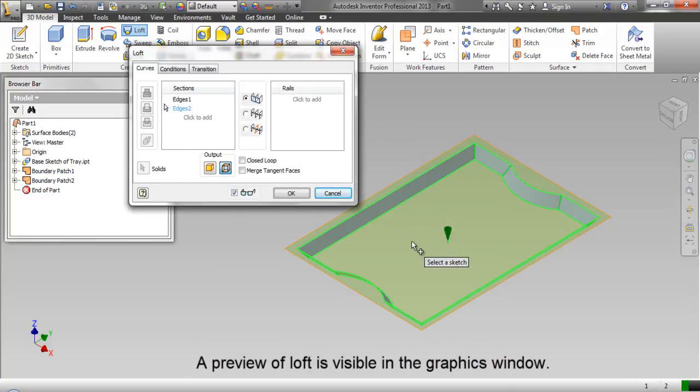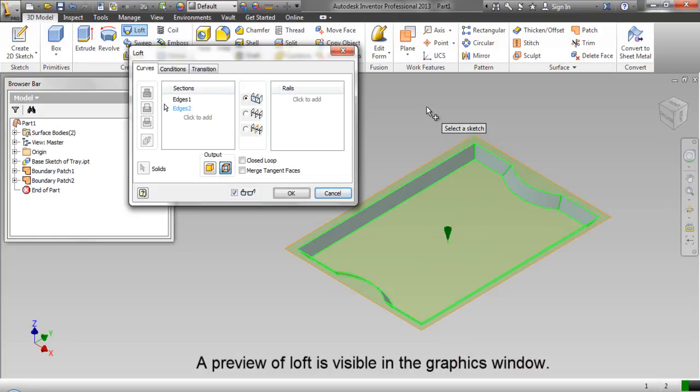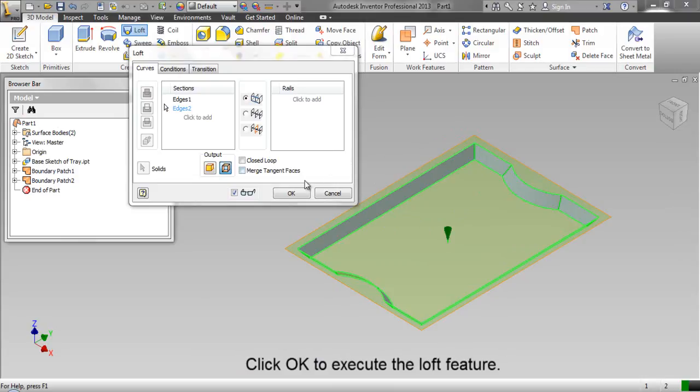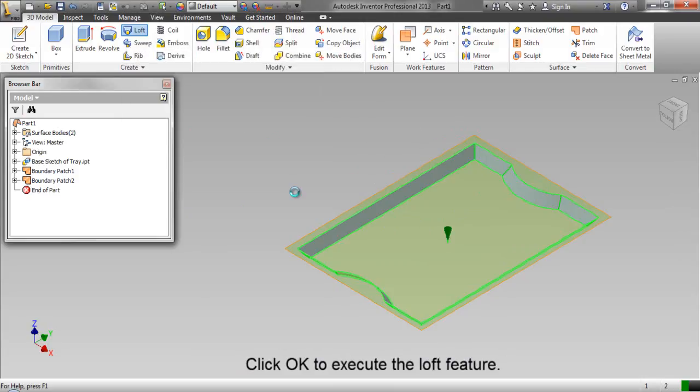A preview of loft is visible in the graphics window. Click OK to execute the loft feature.